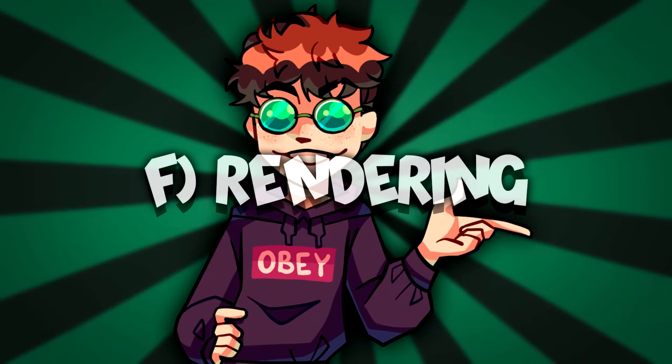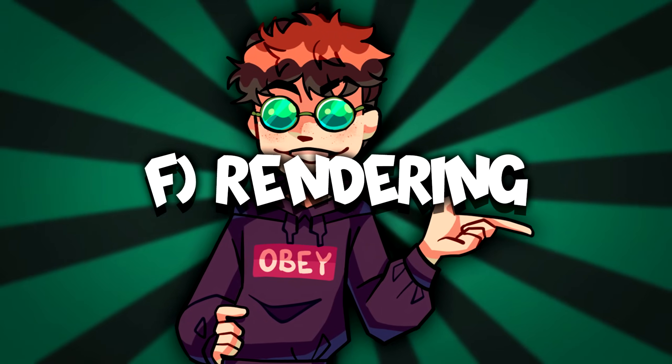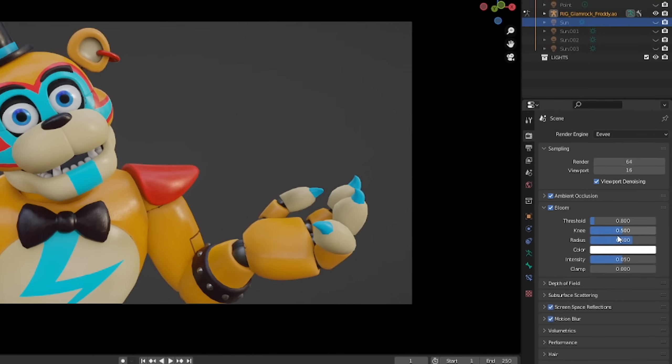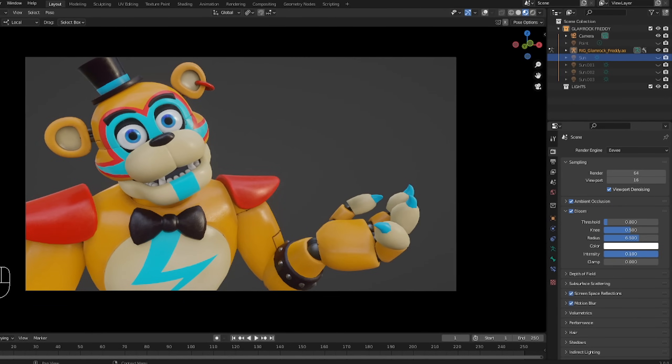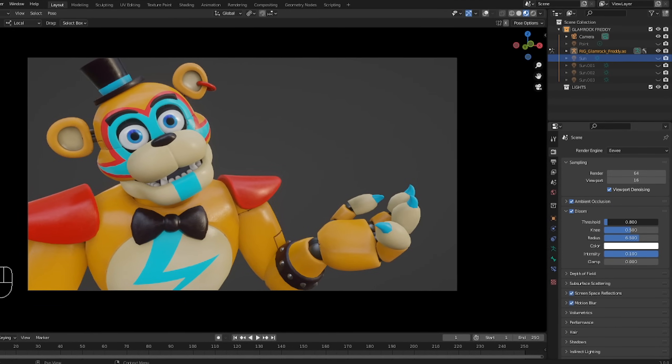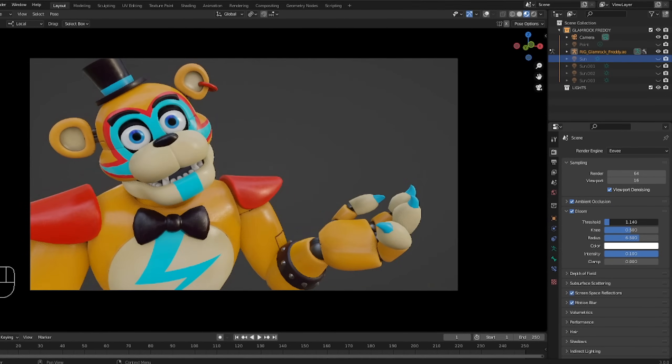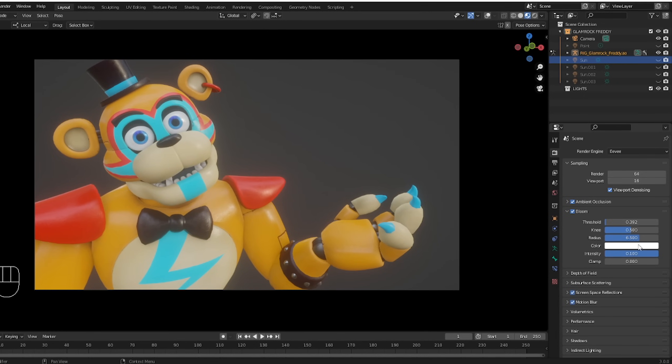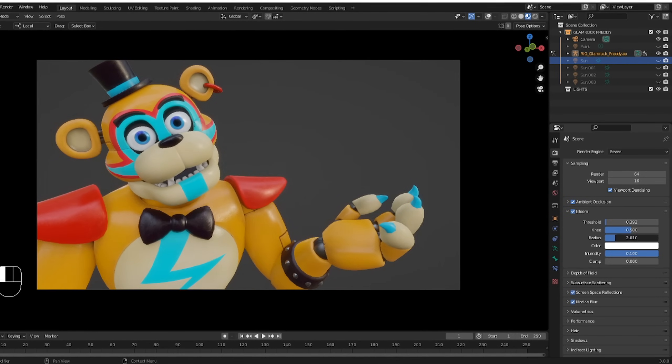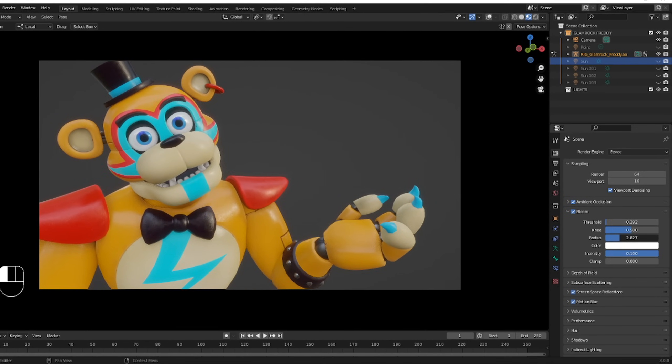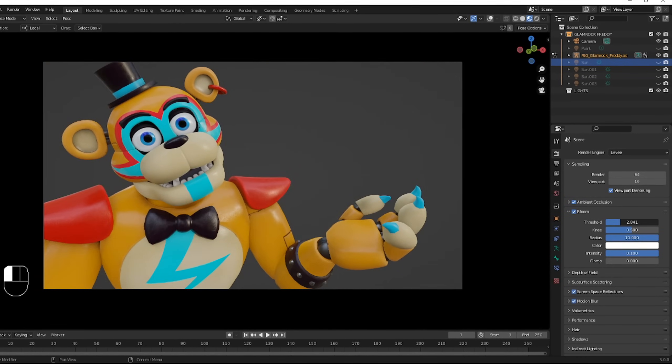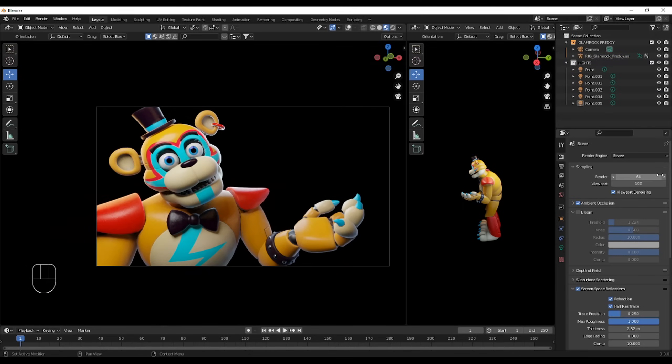And now at the end, rendering. I said I would come back to it later. So here we go. Bloom, the most important things in there are threshold, radius, and intensity. And you also don't have to use Bloom. I don't recommend using Bloom on transparent renders because it just looks really weird.